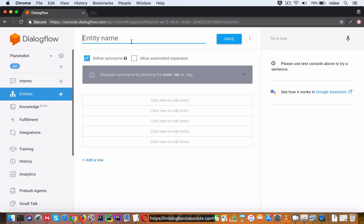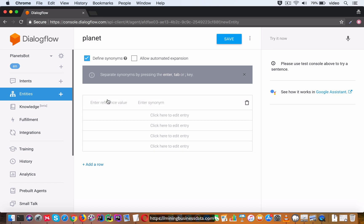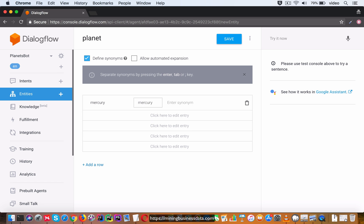Yes, of course you can, and that's the whole point of having these entities. So I'll just create an entry for each of these planets.